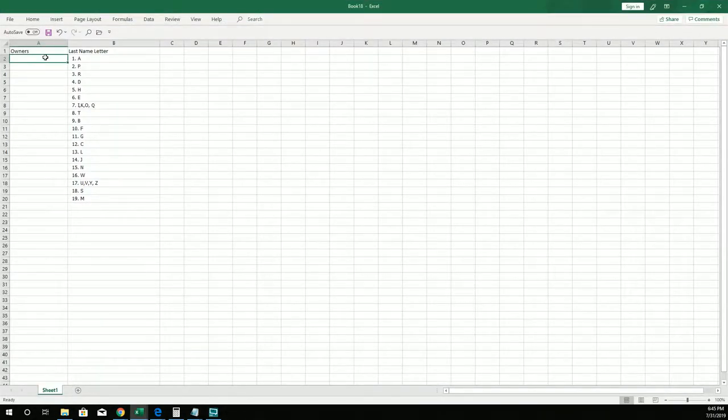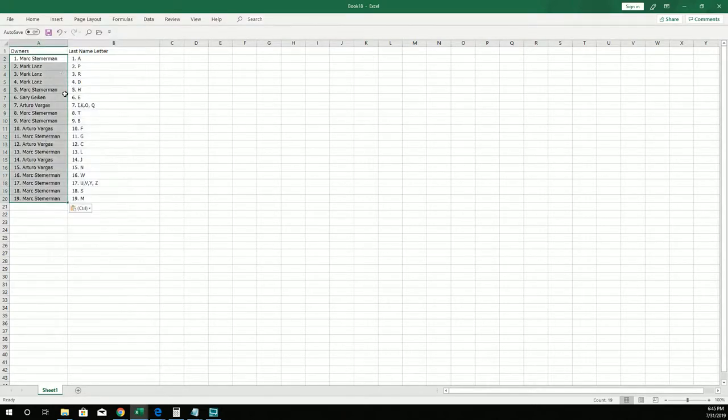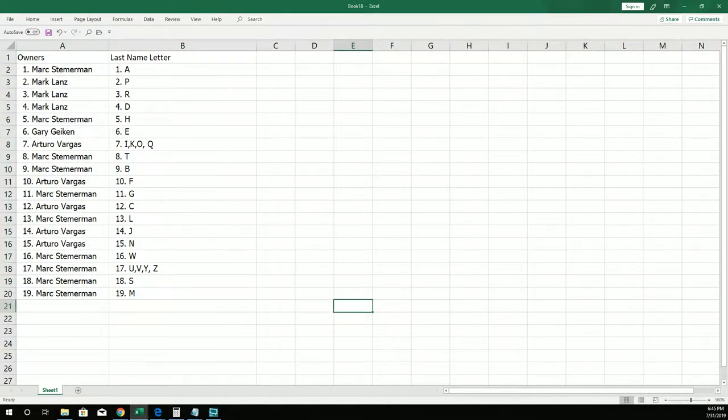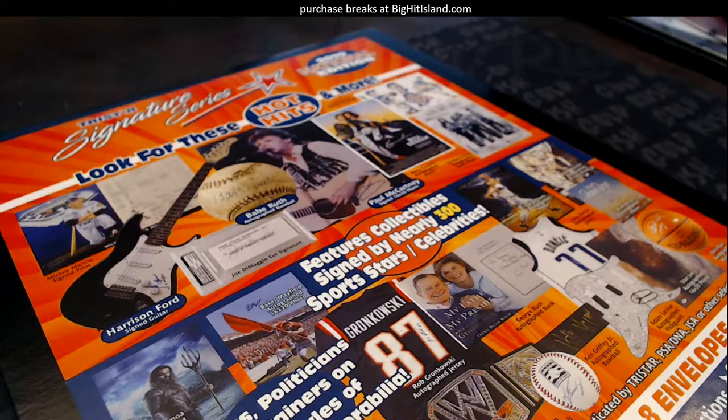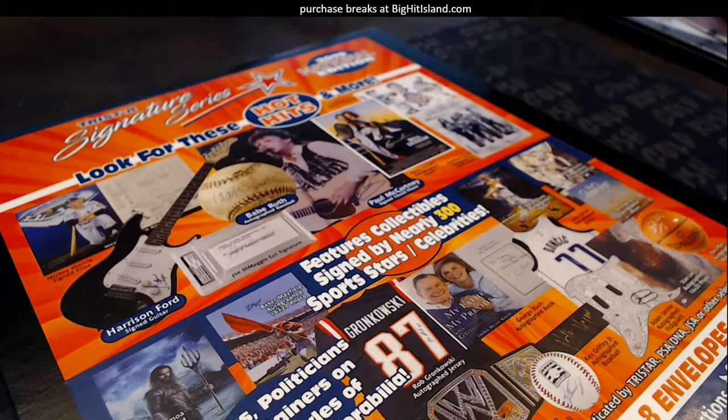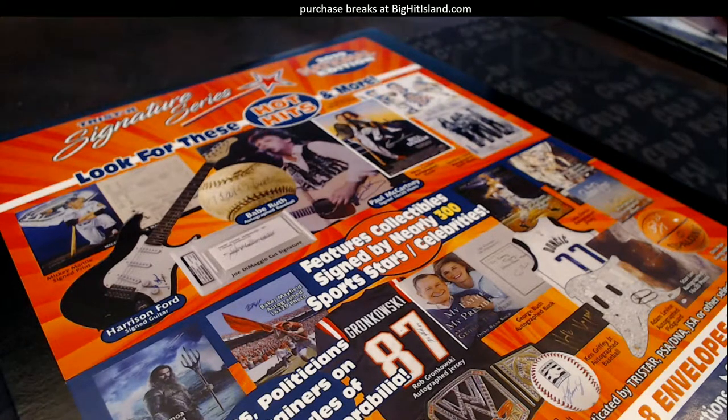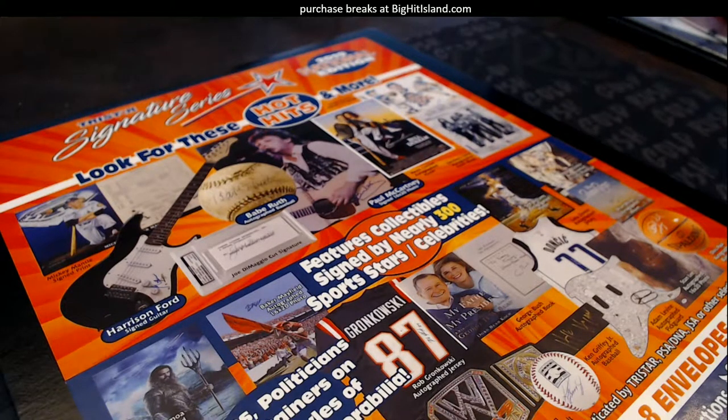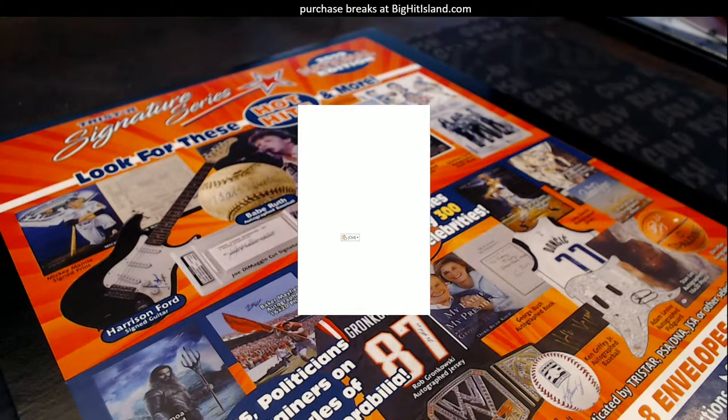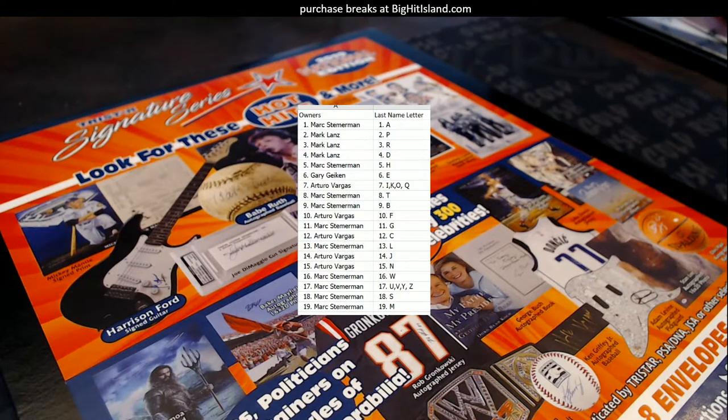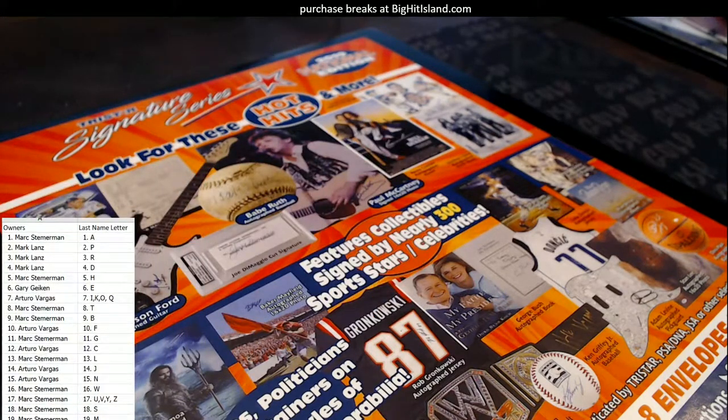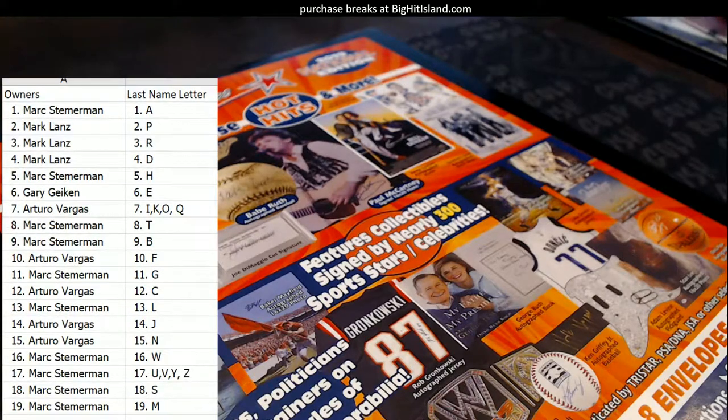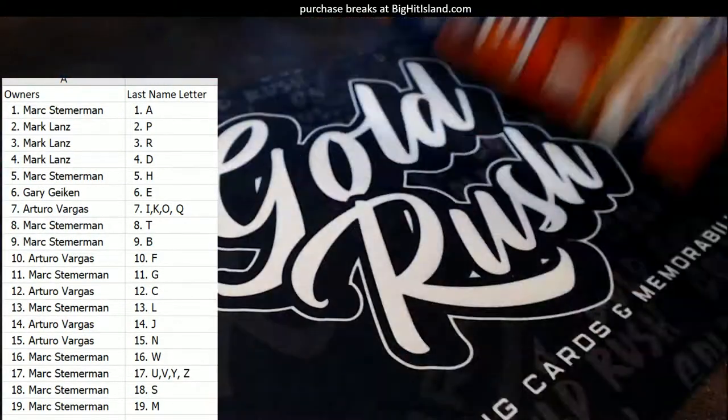So everybody's in a Mark S sandwich here in this break. Let's blow this up so everybody can see who you got. There you go, I'm gonna put this on the screen for you. Then we're gonna chop it up and get right to the next box. Here we go, time to rip.